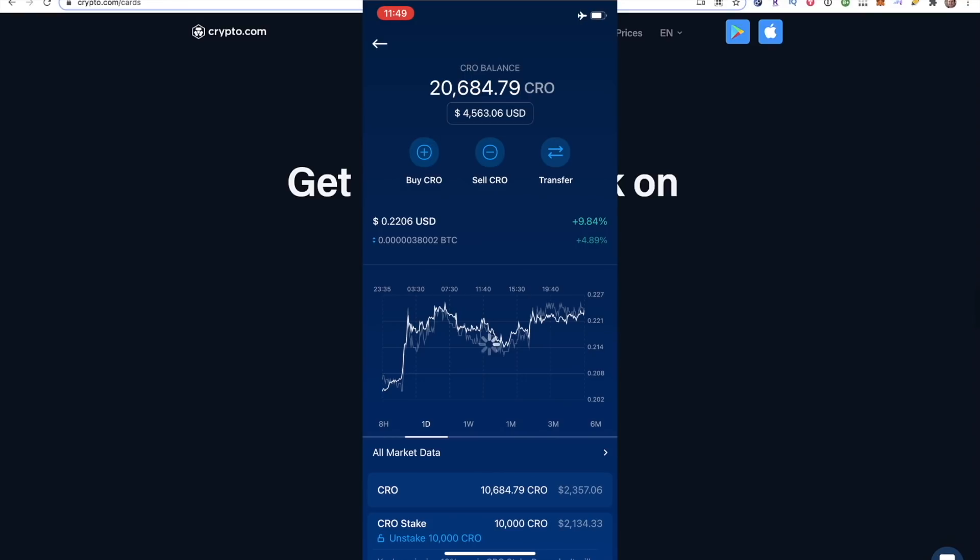The first thing you want to do is open up your crypto.com wallet. Right here, you can see I have some staked 10,000 CRO staked, and then I have a little over 10,600 CRO in my normal wallet. So the first thing you actually want to do, make sure you have your CRO here. And after that, head on over to the DeFi wallet.